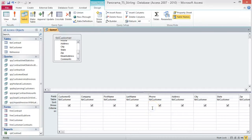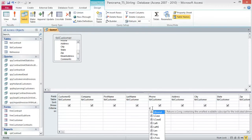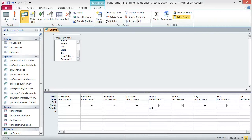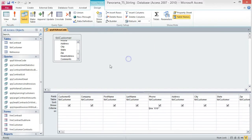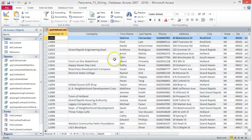Click the Criteria box under the Phone field and type LIKE. Ignore the Formula Autocomplete menu and finish typing IKE. Add 616* with quotation marks around it. The star and quotes are important — don't omit them. Save the query as QRY616 Area Code and run the query. You should see 24 records. If not, make sure you included the star in the quotes, and then run your query again.